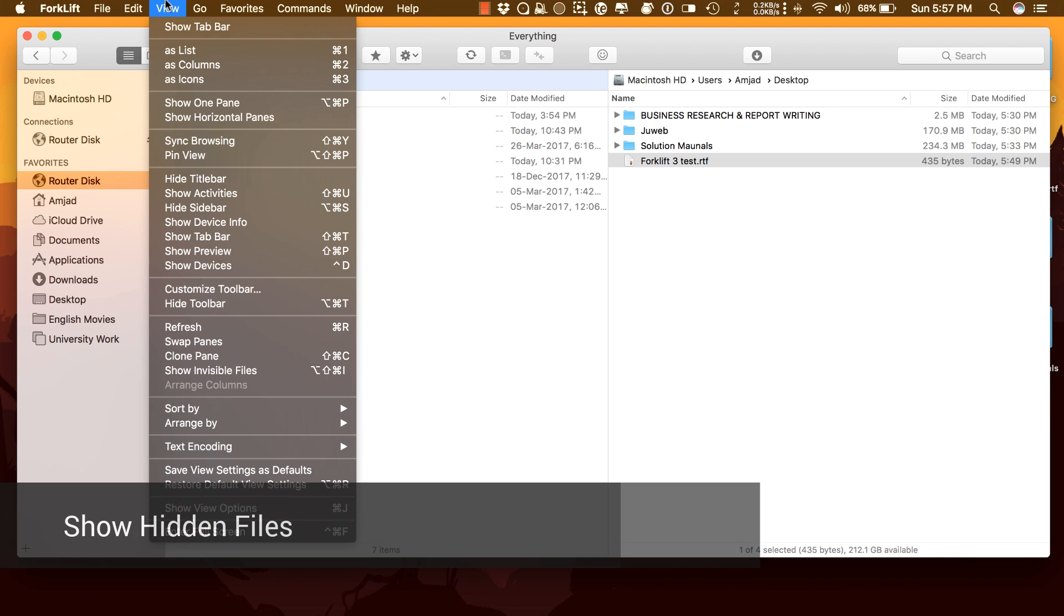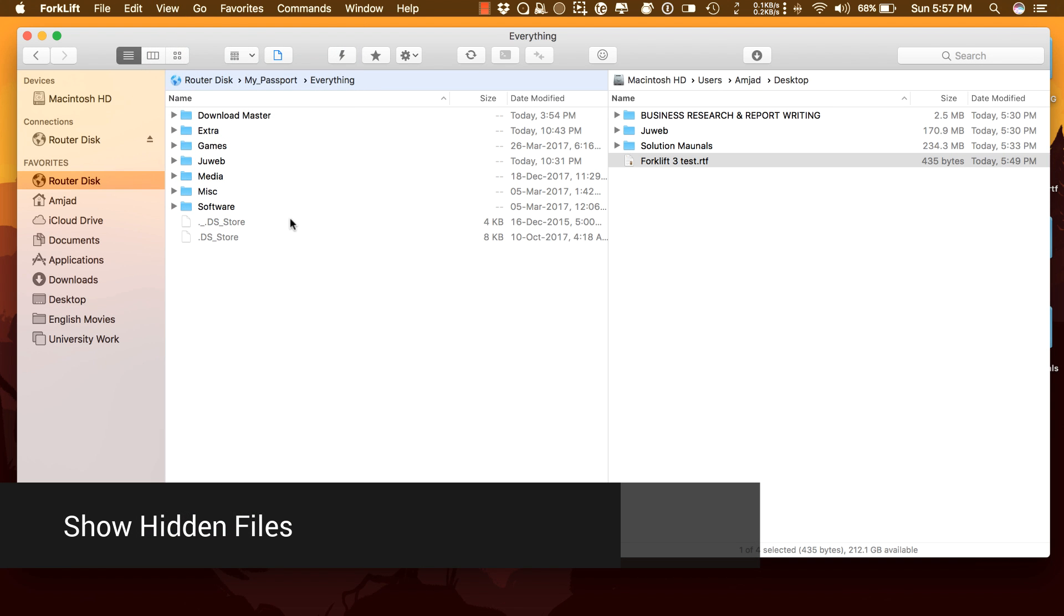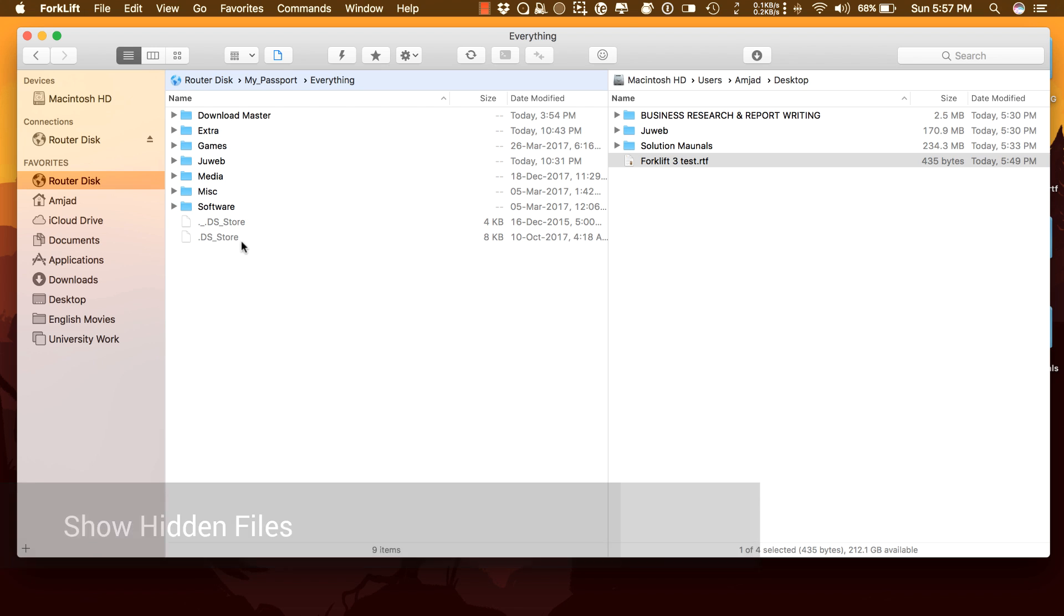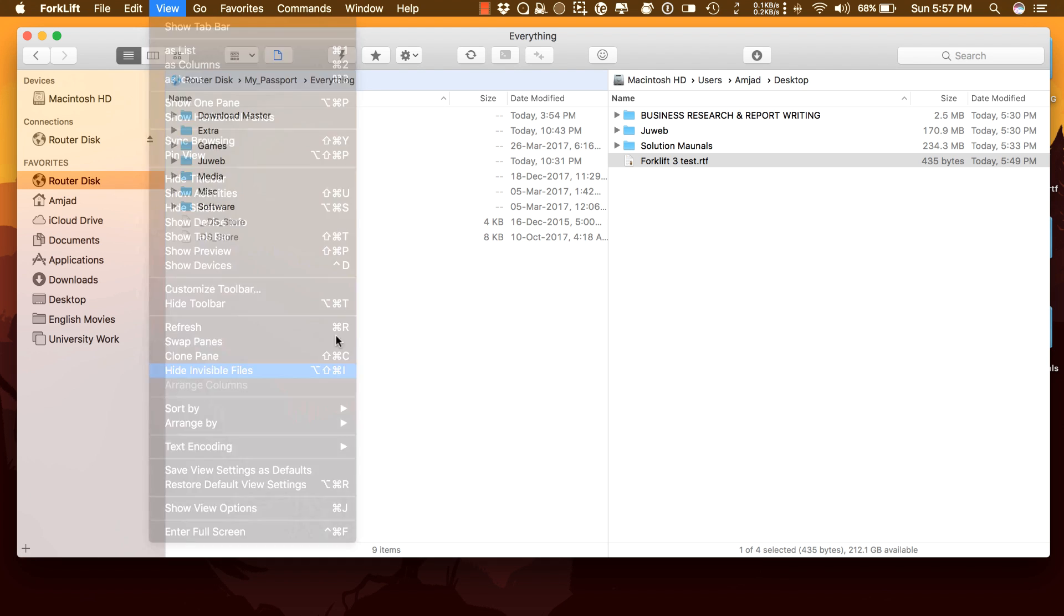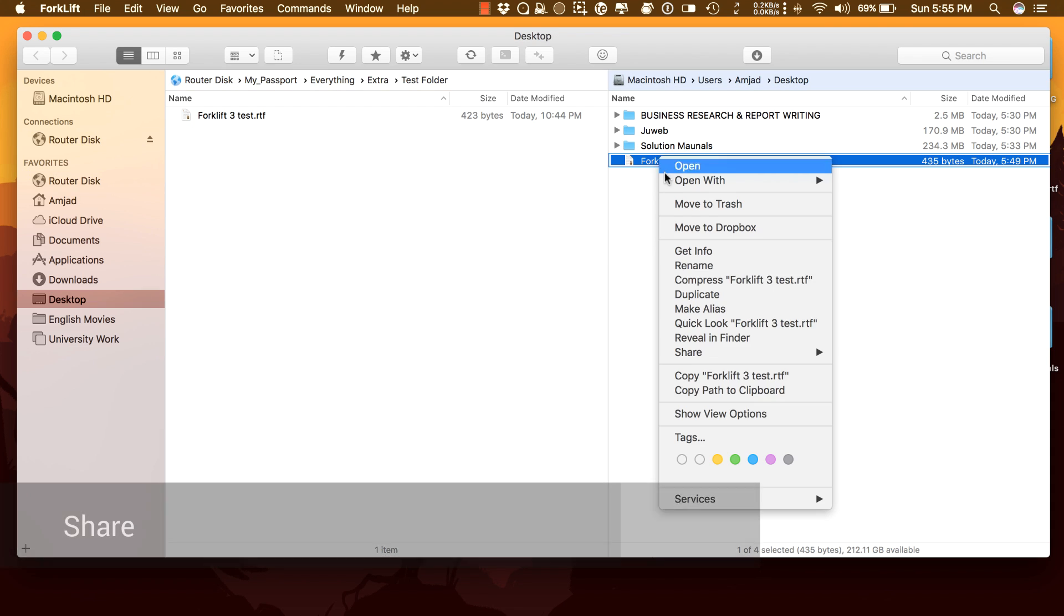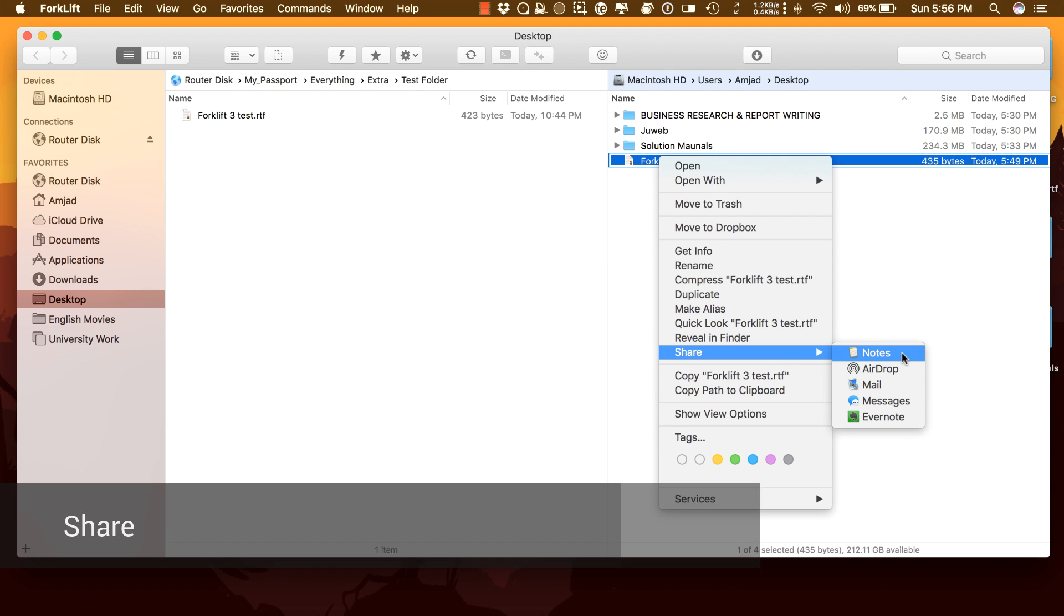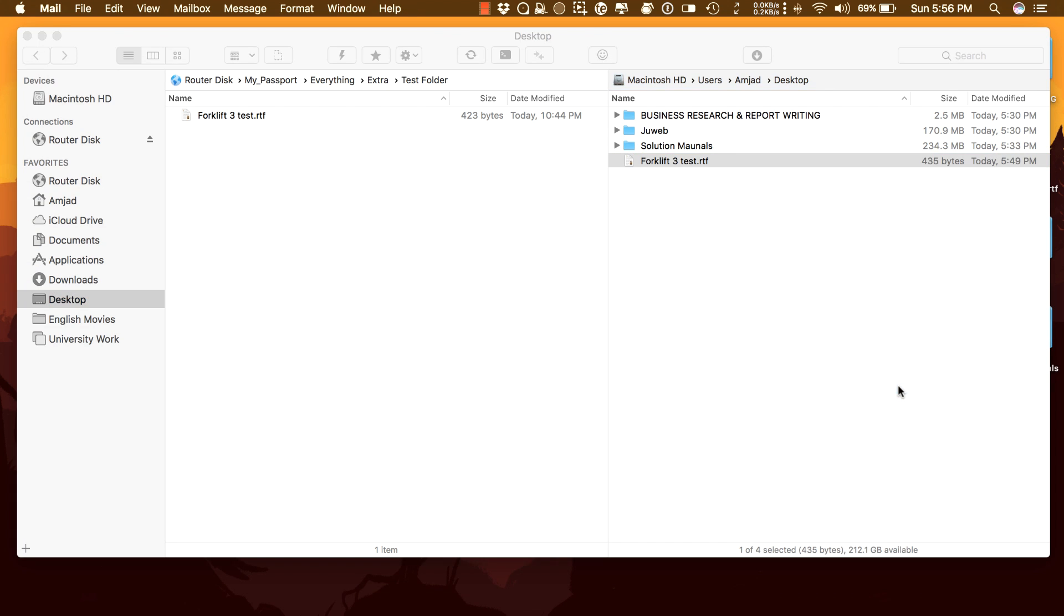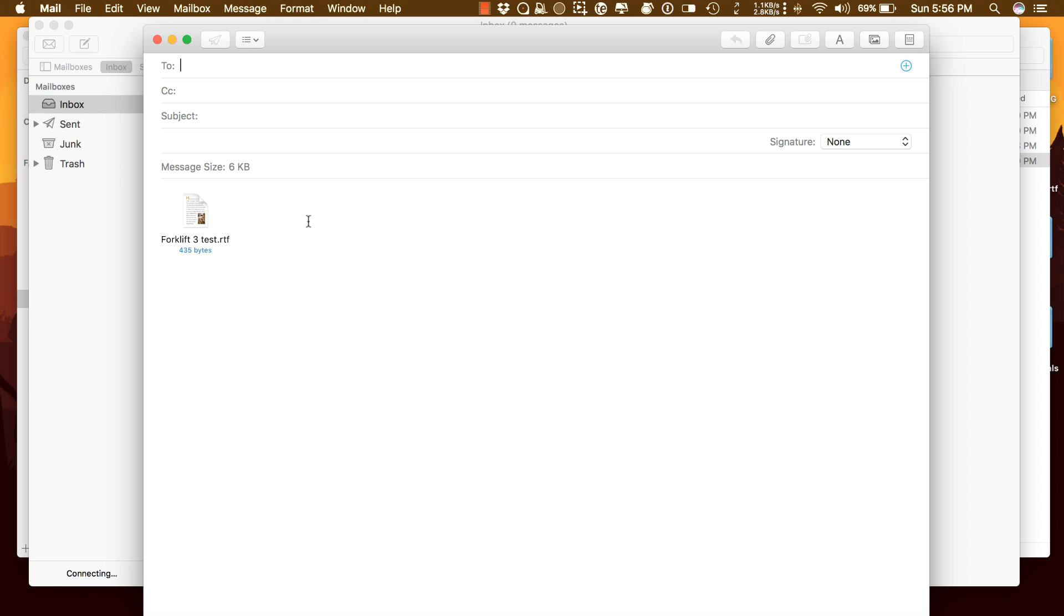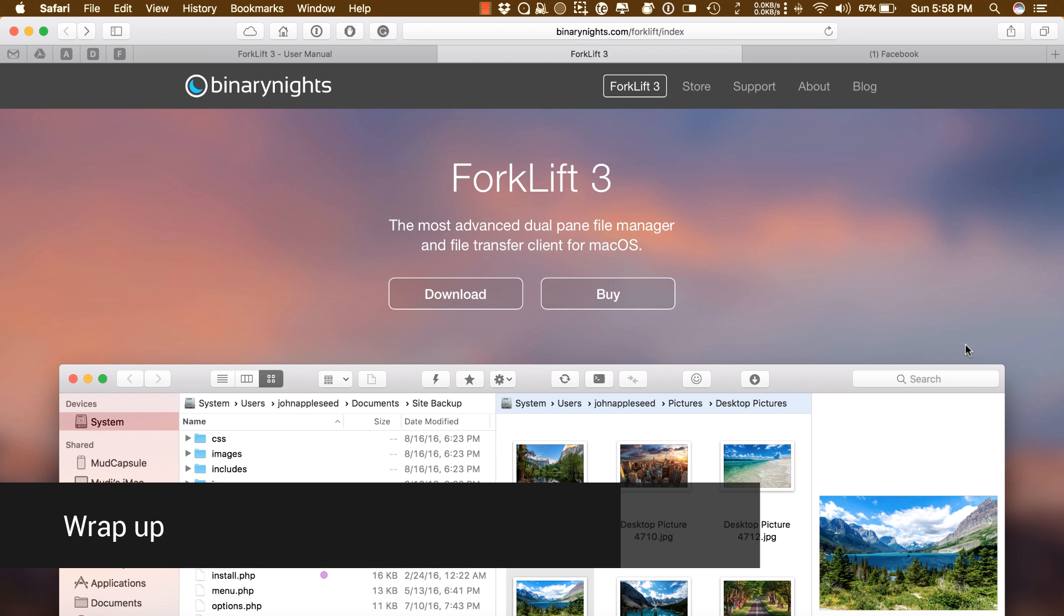Hidden Files: Make hidden files and folders visible by using a shortcut or pressing the button in the toolbar. Share: Share gives you an easy way to share all kinds of documents and other files. This concludes my review of Forklift 3.